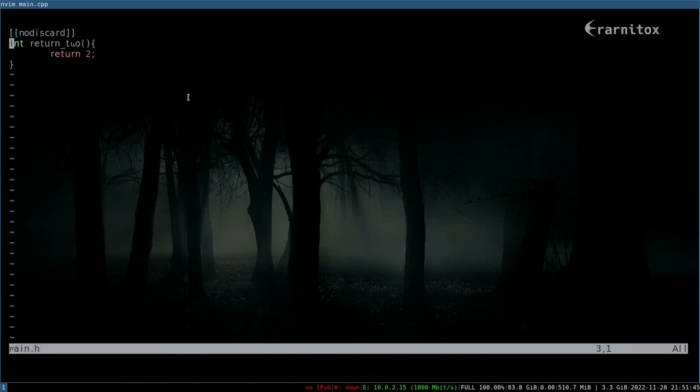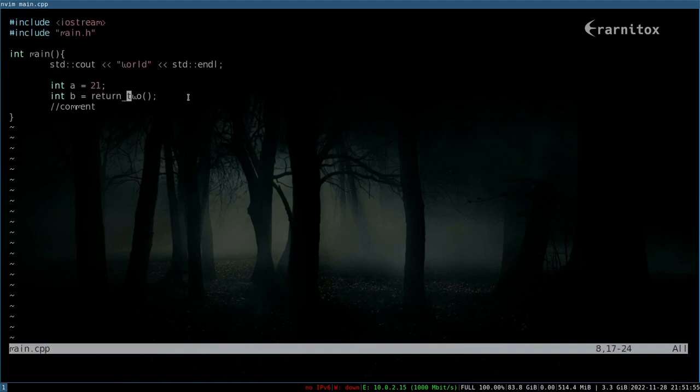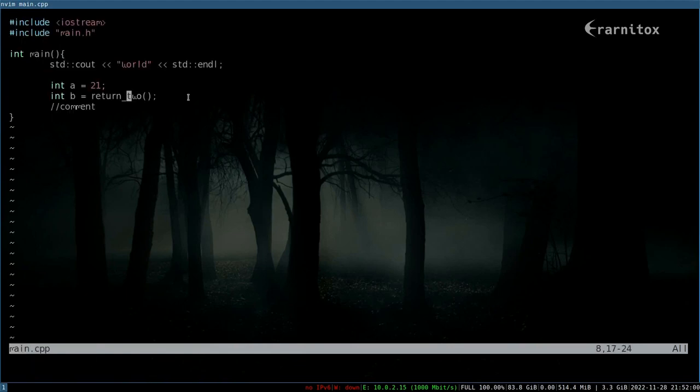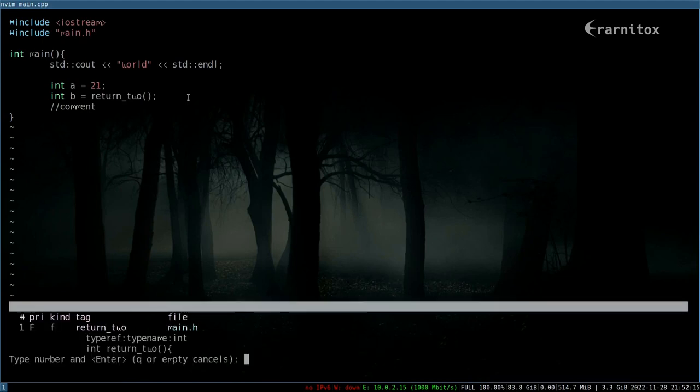As in the previous video, you can always go back in the jump stack with Ctrl capital O and go forward in the jump stack with Ctrl capital I. If you want to see all matches for this tag that was created, you can also hit g and then closing bracket like this.